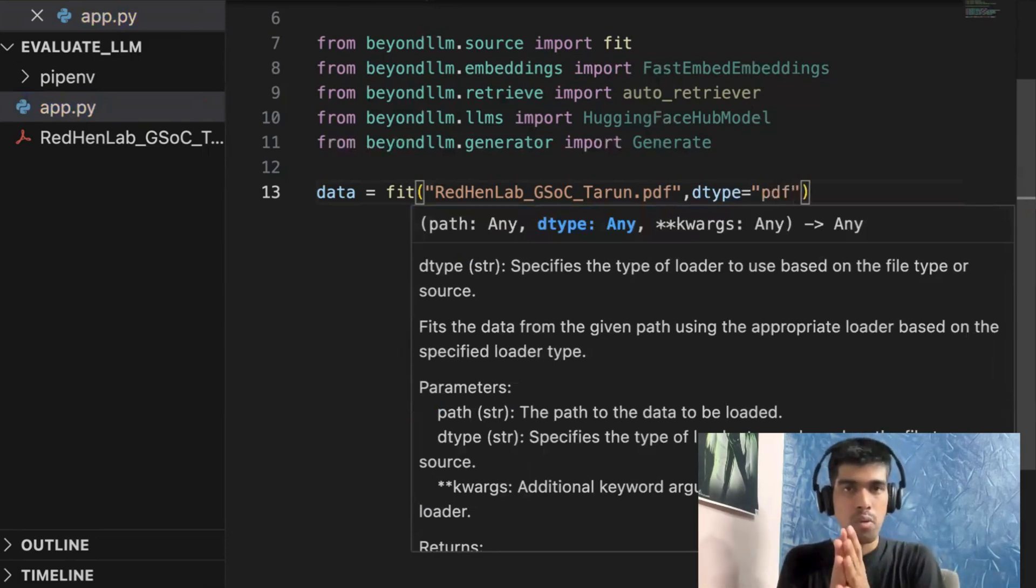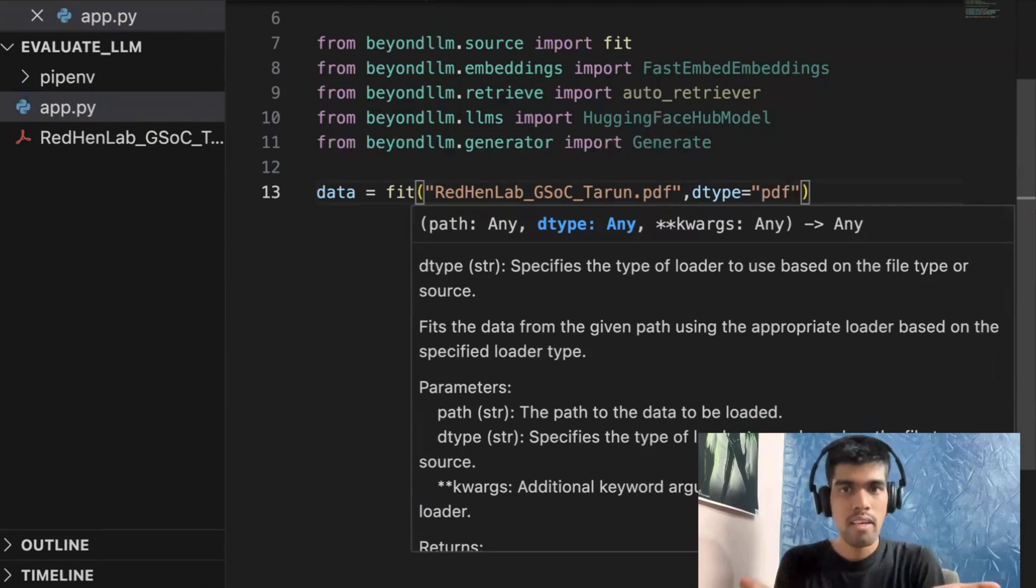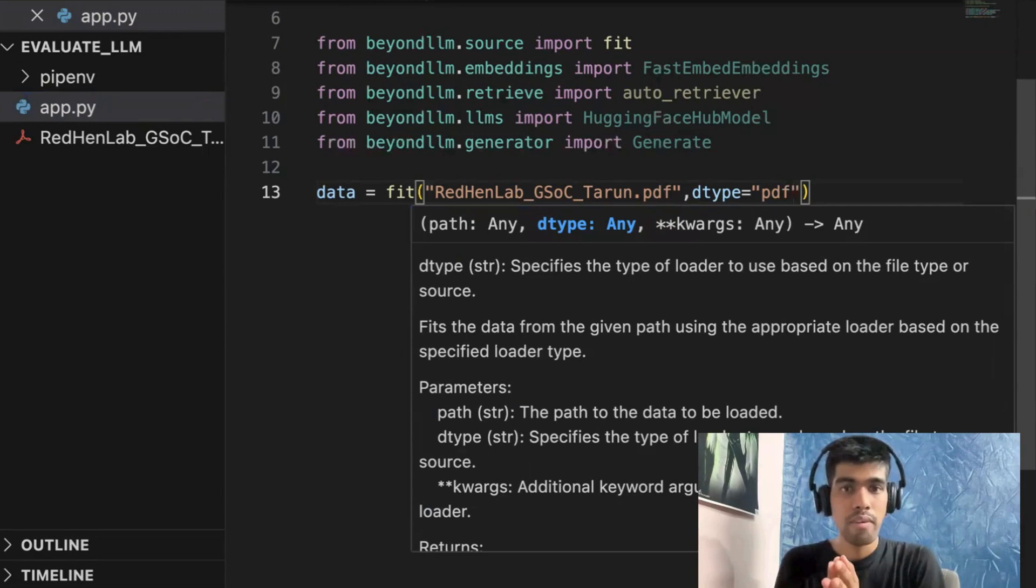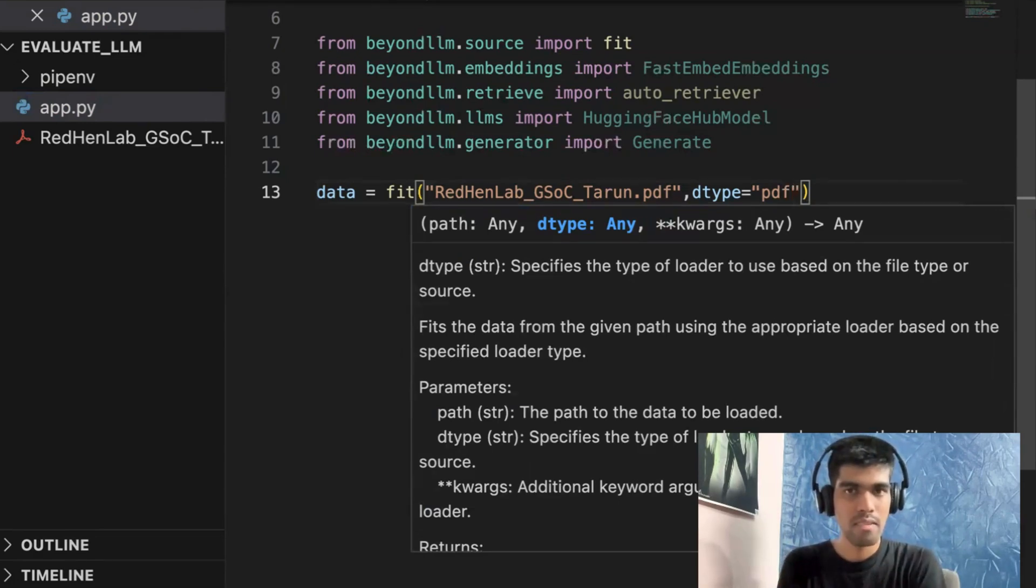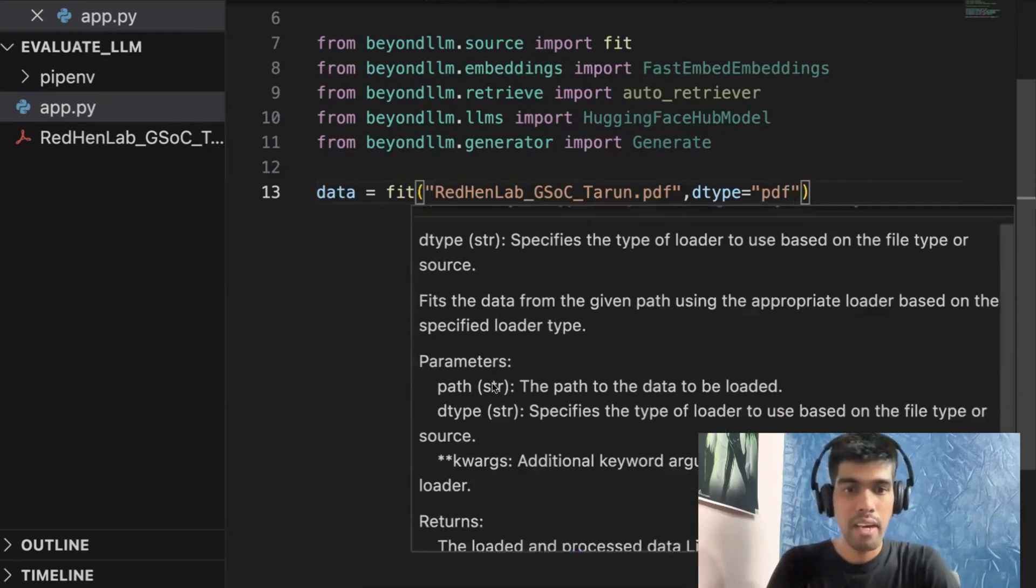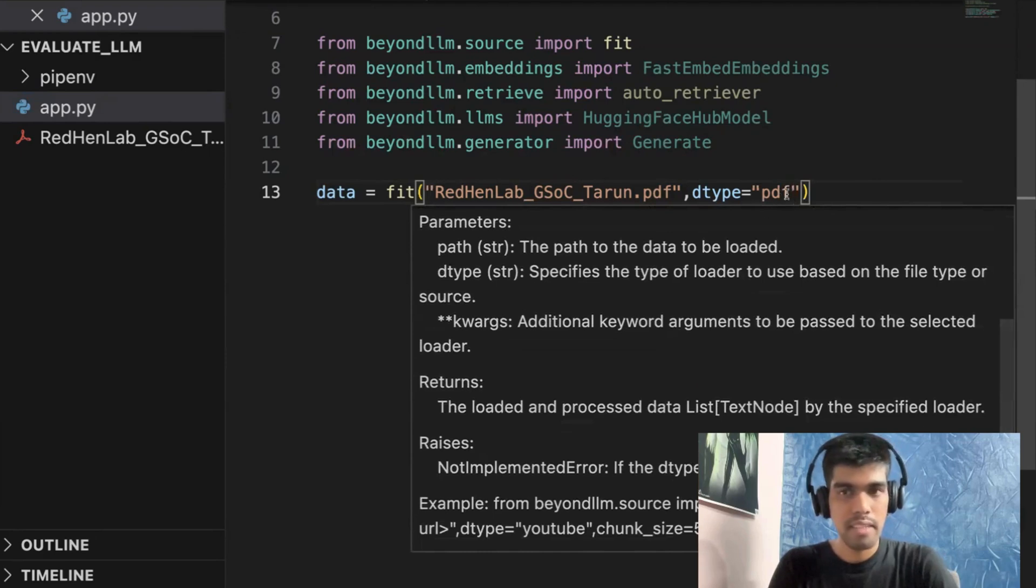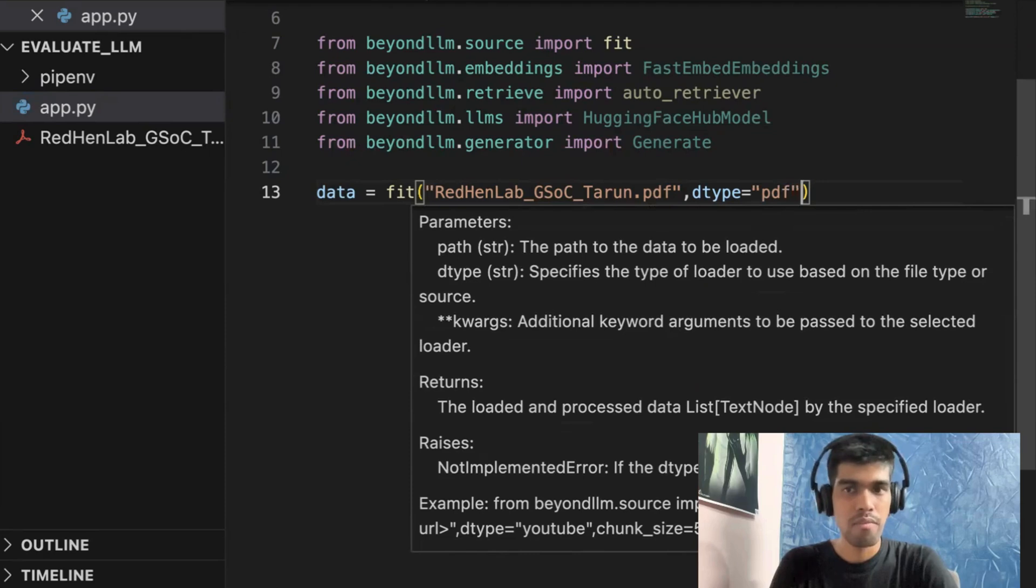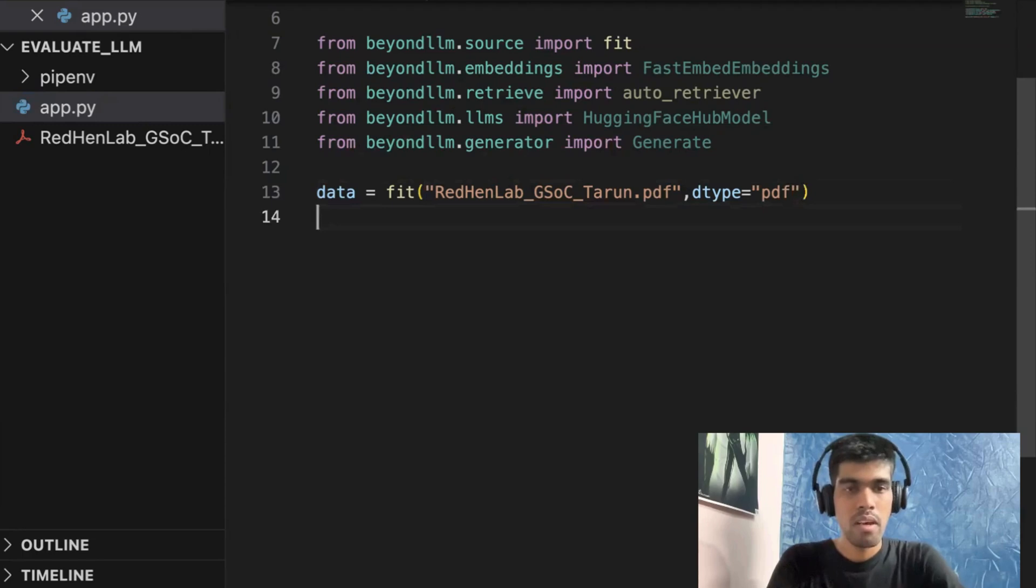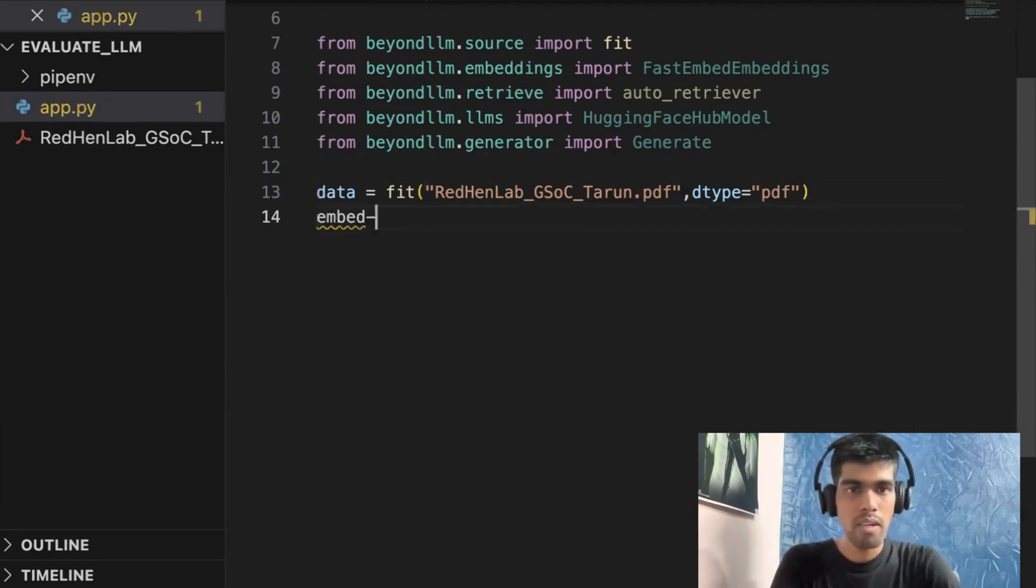So the path is RedenLabGsocTarun.pdf. And then I need to define dtype, dtype in this case is PDF. If your data is a URL, then you just have to add the URL and then define dtype to be URL. If it is a CSV file, you need to pass the path of your CSV file and your dtype will be CSV. And the additional parameter here is chunking. So by default, chunk size is 512 and chunk overlap is 0. If you want to override it, then you can do it. In our case, I'll just use the default one.